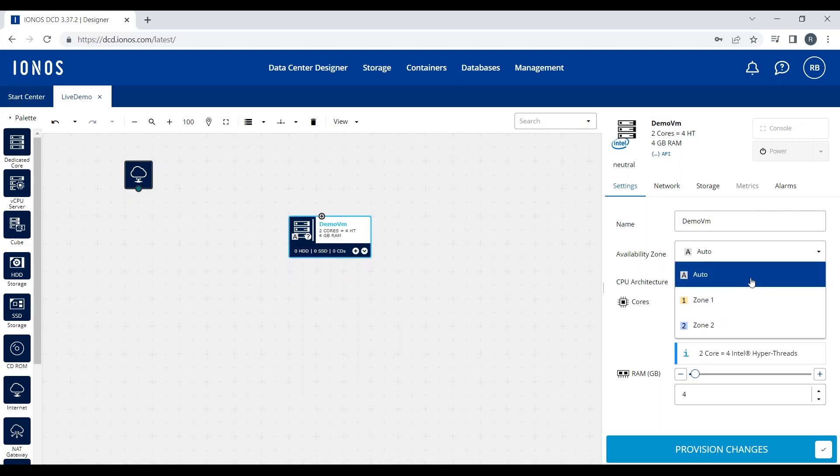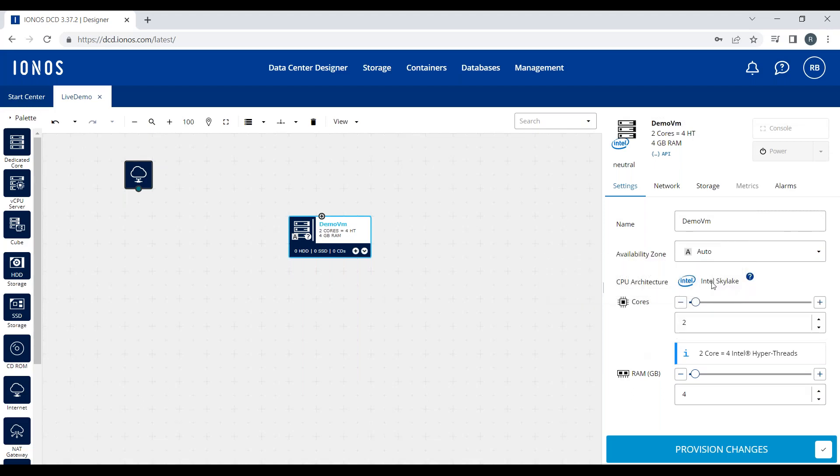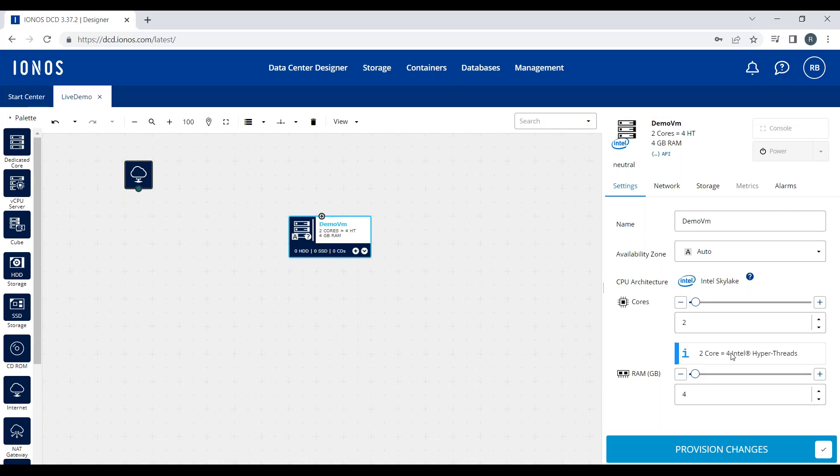For this demo, I'll select Auto. I can configure the exact amount of CPU resources I want for this machine. Note that this is two dedicated CPUs—these are pinned to your virtual machine and are dedicated cores. So two cores provides four hyper-threads or four vCPUs or logical processors. I get to select the exact amount of RAM I want for this machine.